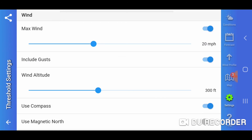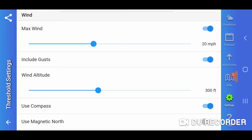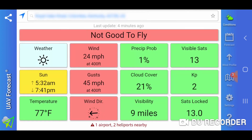We'll go in one more time and change it. We'll put our max altitude — the legal limit — at 400 feet. Now we're seeing wind at 24 miles per hour sustained and 45 miles per hour gusts. As you can see, at 400 feet we could potentially be flying into 45 miles per hour gusts.